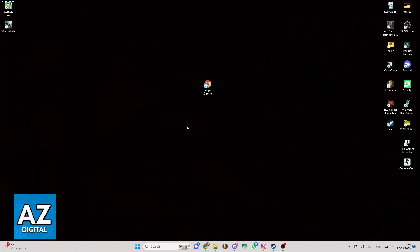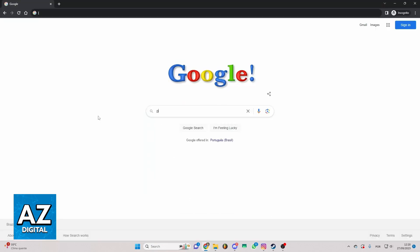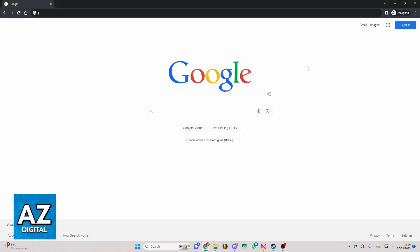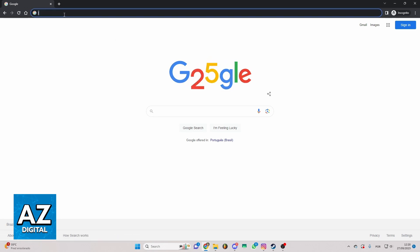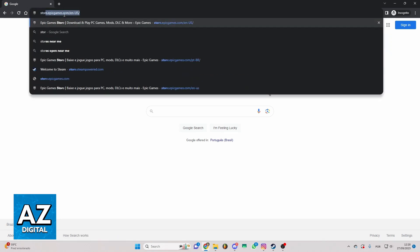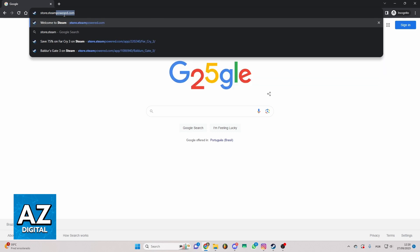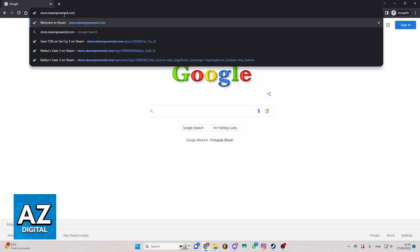First of all you need to open your Google Chrome or your favorite browser. After that you'll be able to see the Google search bar here. Click the search bar and search for store.steampower.com and click to search for it.